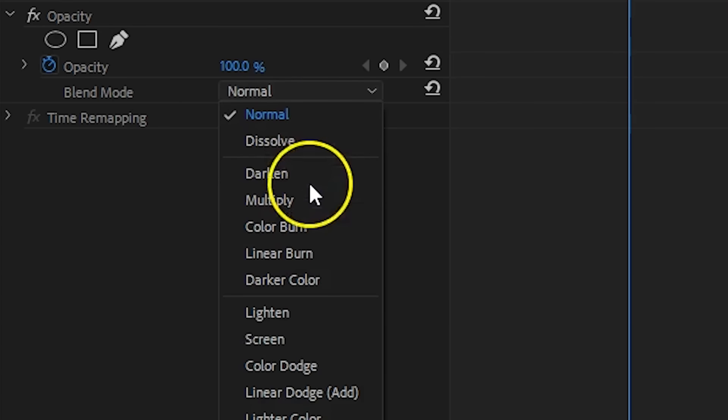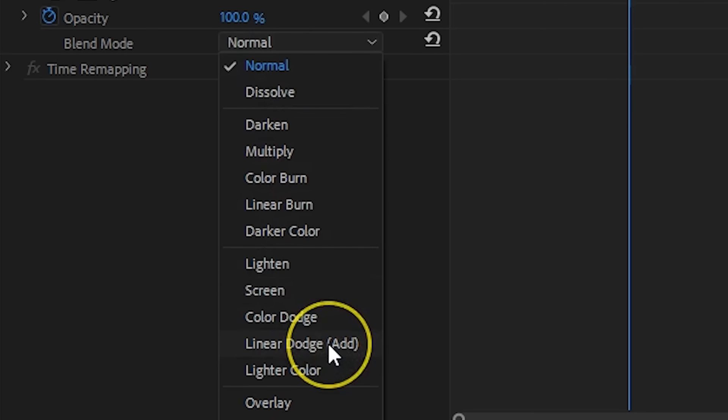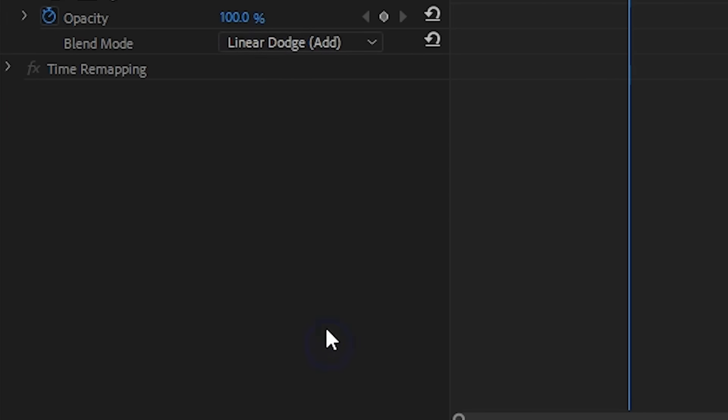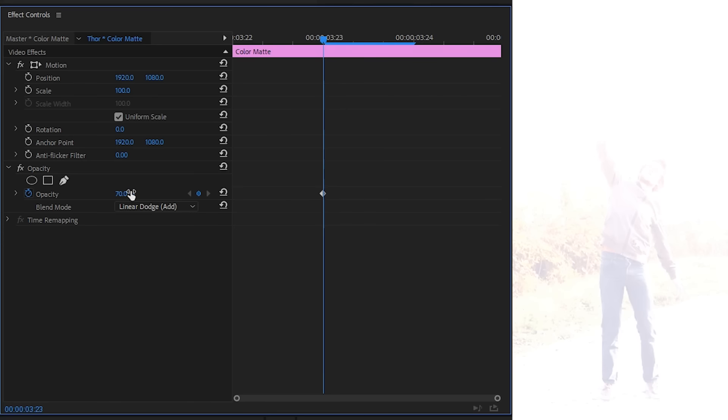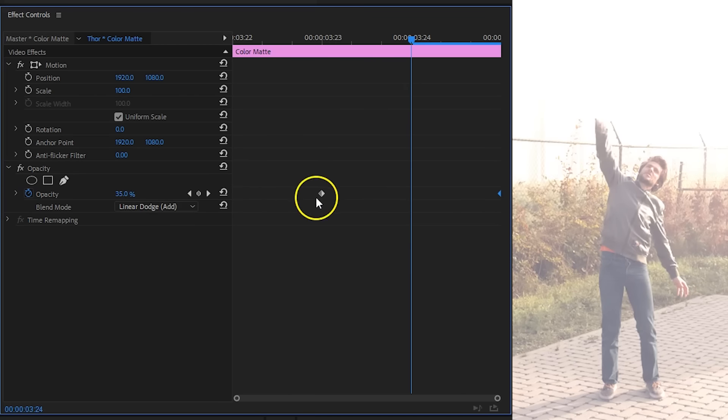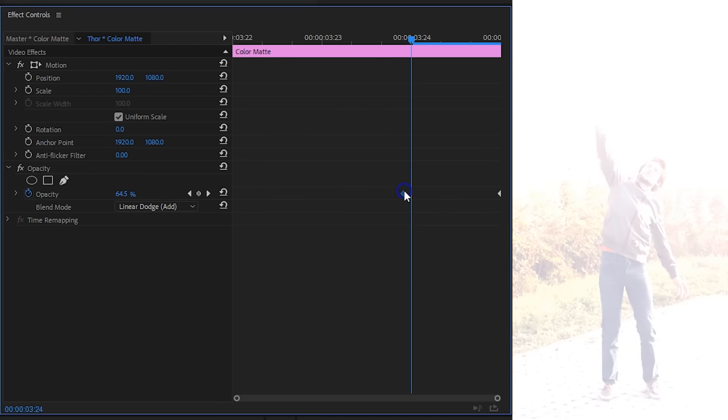Under opacity change the blending mode to add and decrease the opacity to around 70 or 80. You can then animate the opacity from 80 to 0 to make it fade out as well.